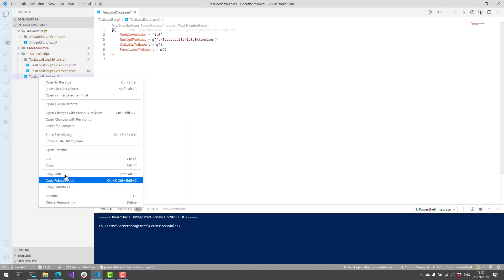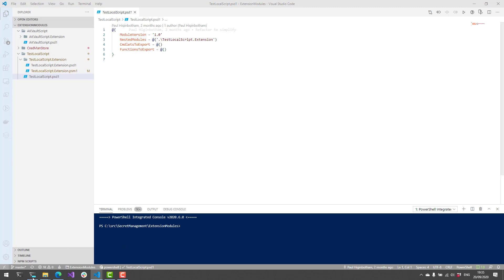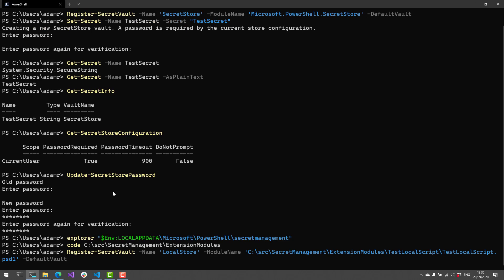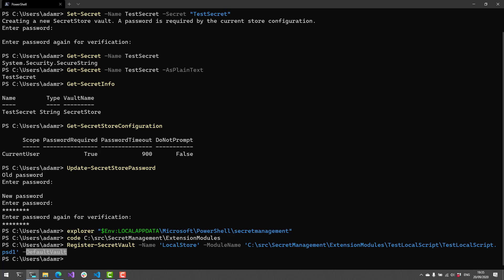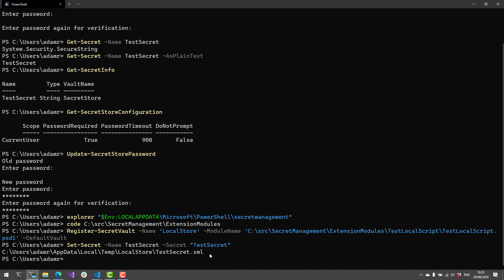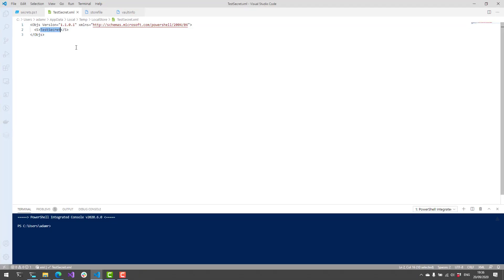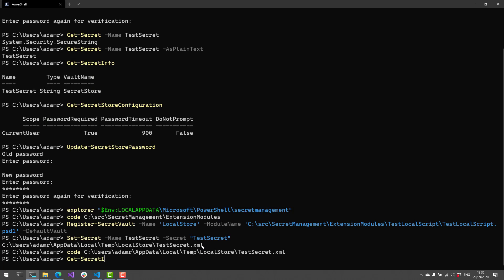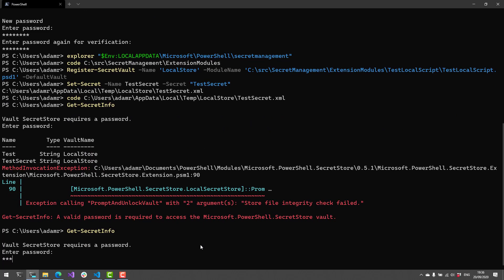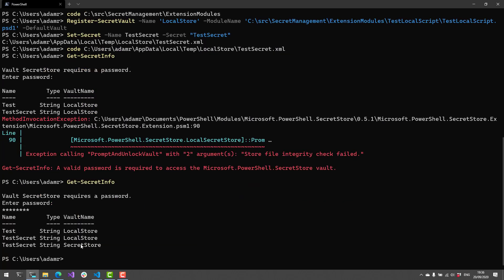Let's go ahead and try importing this. I'm going to register a new secret vault — I'll register that local store script, the PSM1 file that stores secrets as XML files — and I've set that as my default vault. So if I set a secret now, it's going to default to this file. I modified that PSM1 so it prints the file out to me, and if I open it in VS Code you can see that it took the CLI XML and wrote it out as an XML file with our test secret. After entering my password, I can see in Get-SecretInfo that I now have secrets in my original Secret Store and also in this local secret store extension.